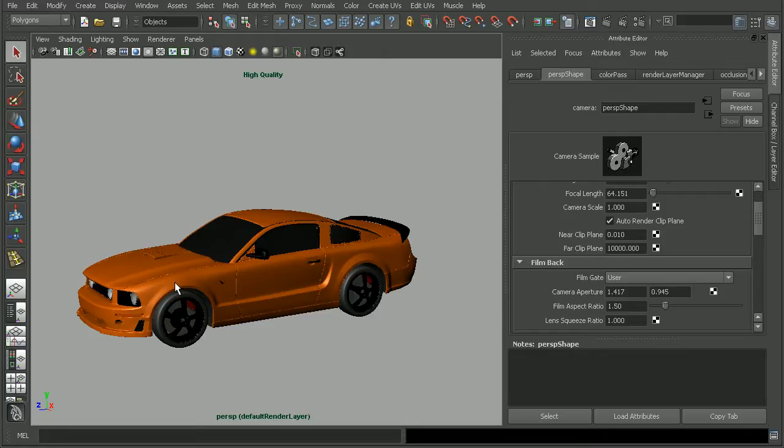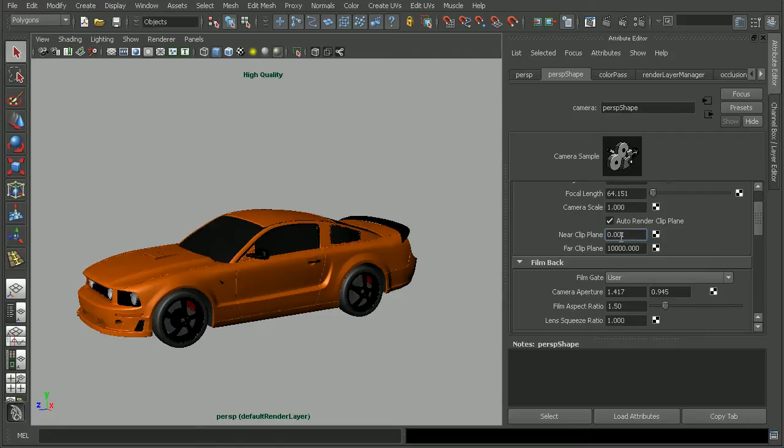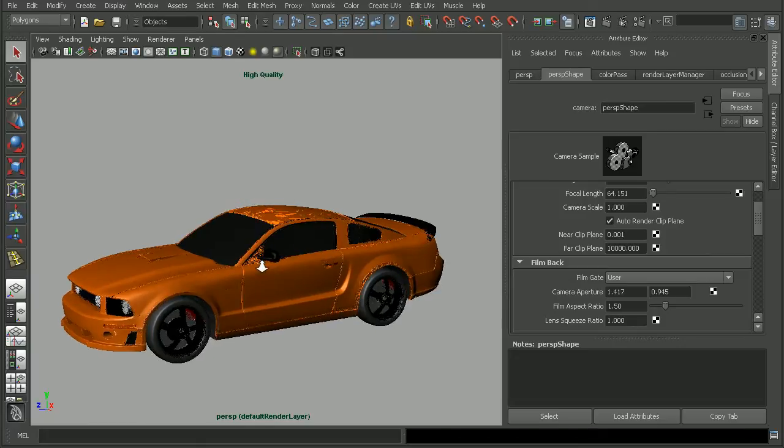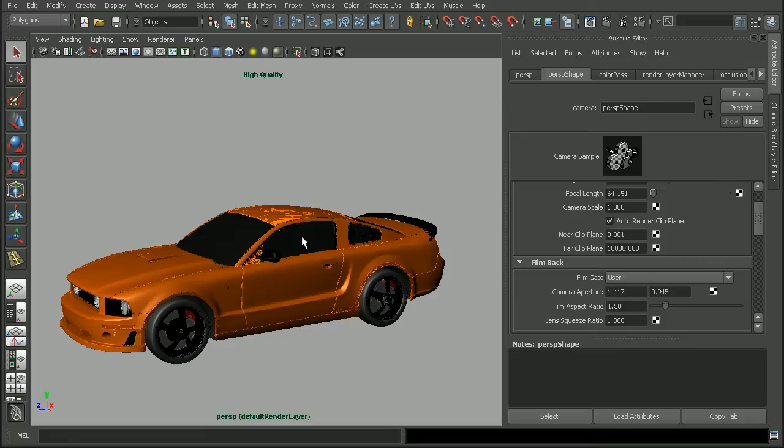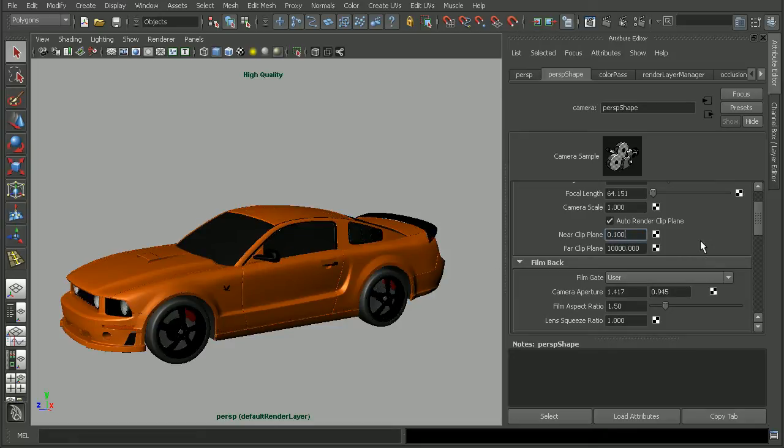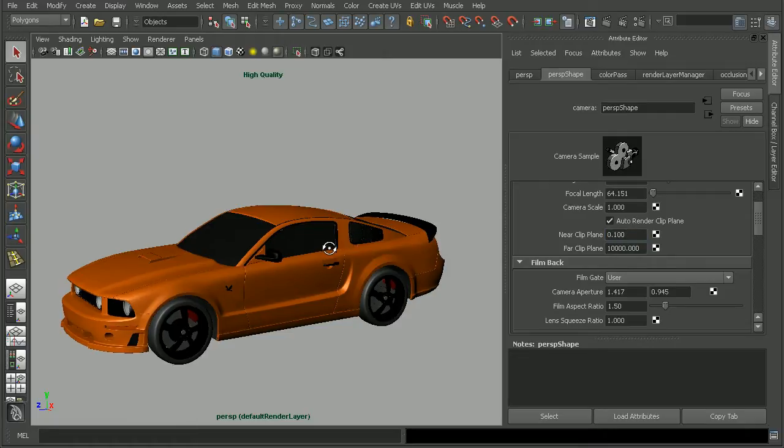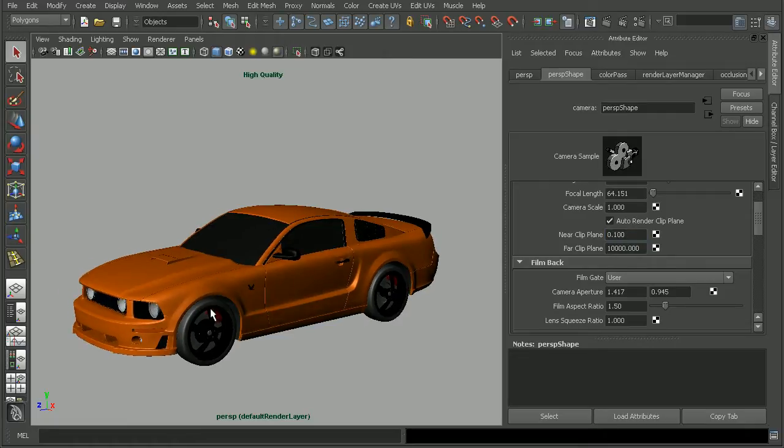Now the actual values for this are really going to depend on the size of your scene. But if I were to adjust my near clip plane to something really low, like .001, you can see what happens in my viewport is that my display for my geometry really doesn't look that great. Well, I can fix that by bumping up my near clip plane to .001. You'll notice it looks much cleaner here in my viewport.